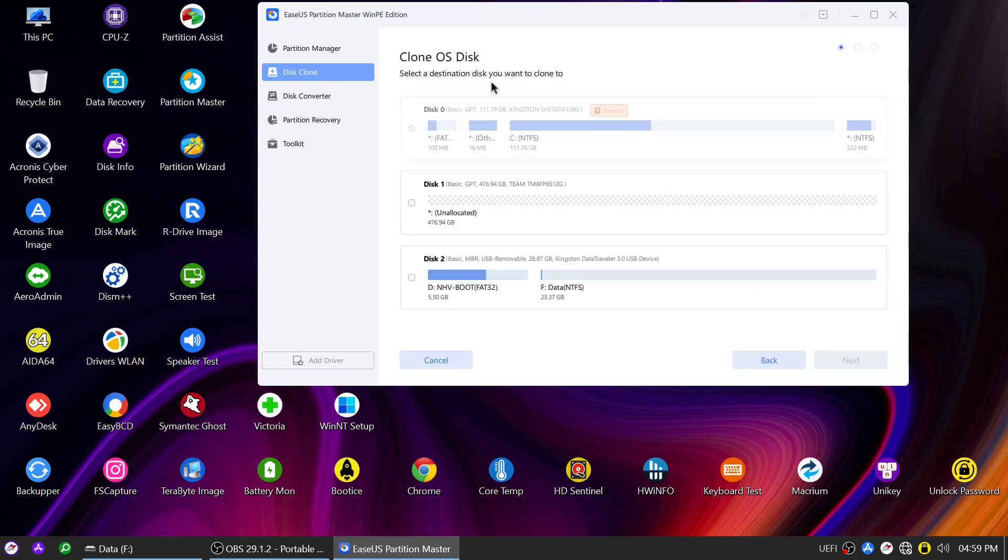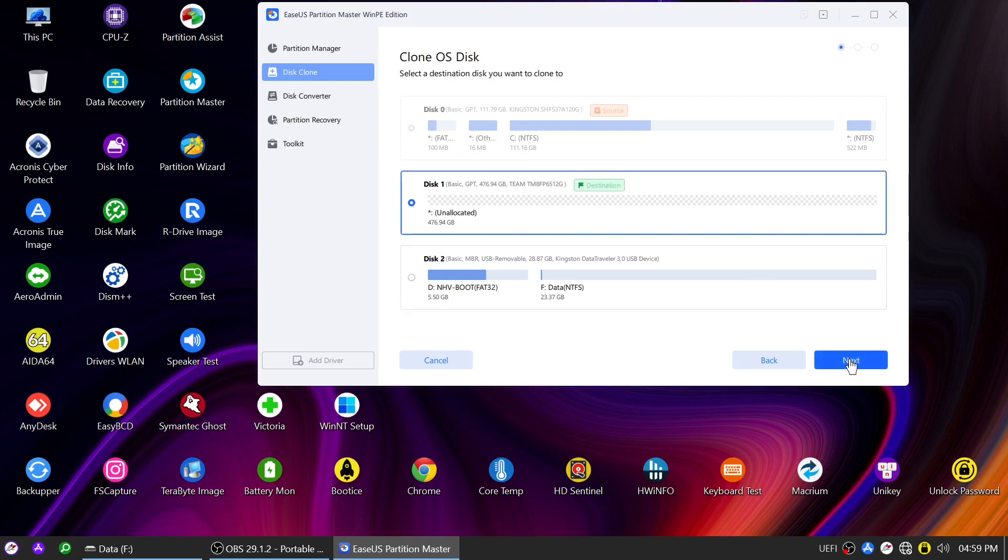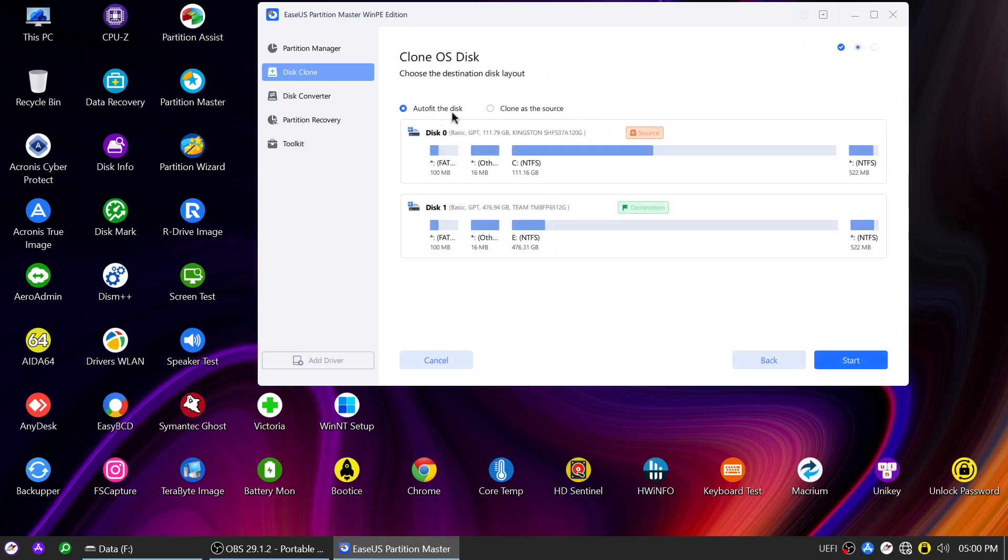Select the destination disk, which should be the larger NVMe drive. Here, you can choose either Auto Fit the disk or Clone as the source to set up the destination disk layout.